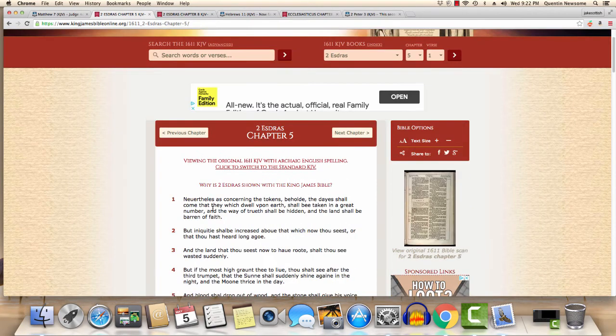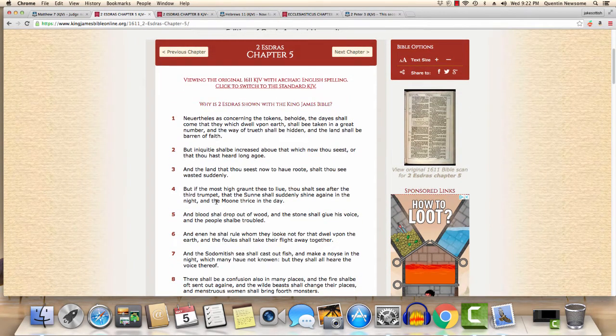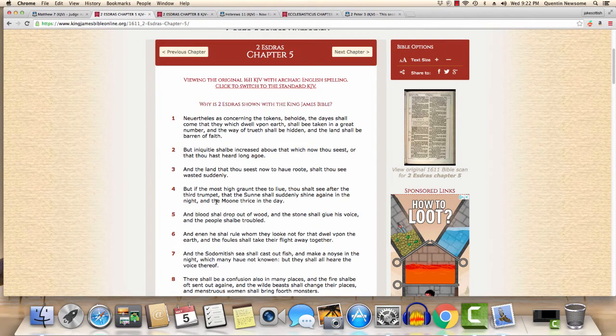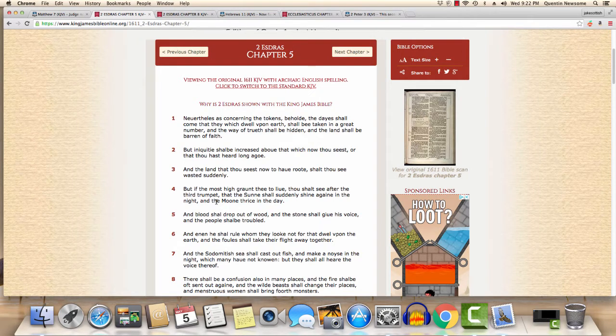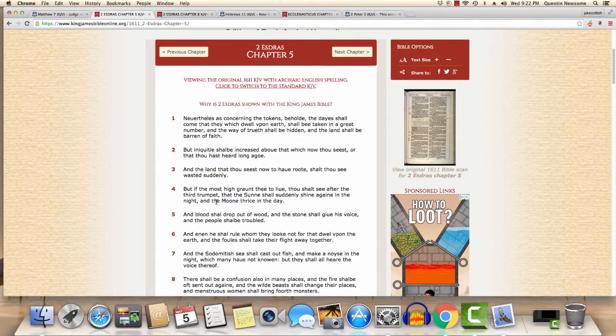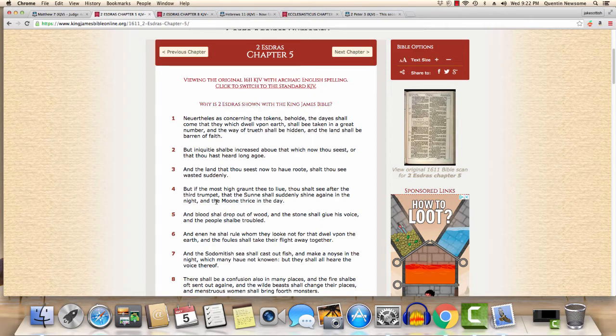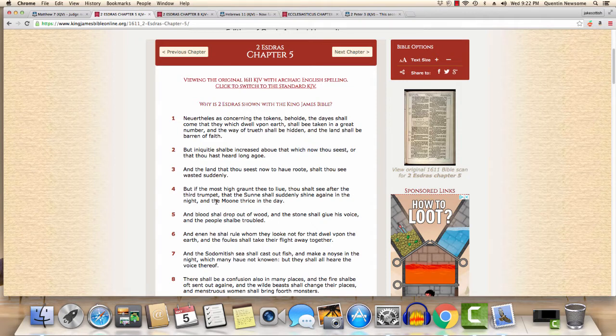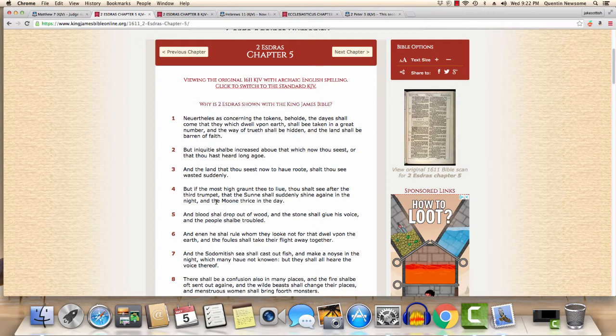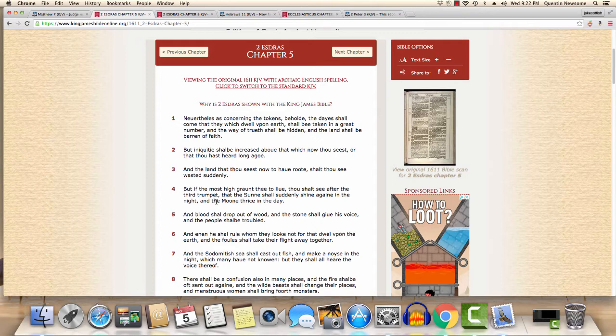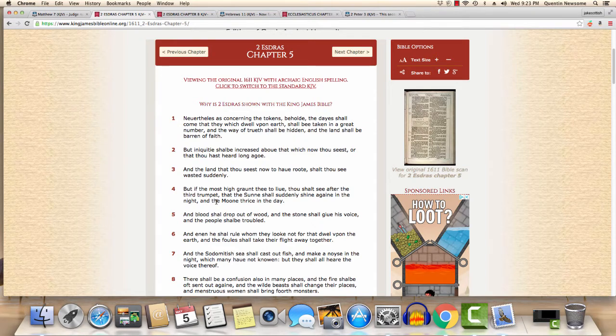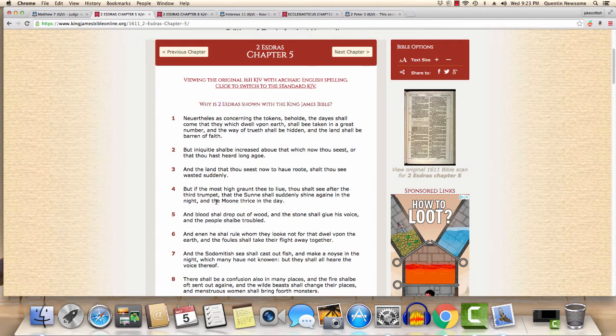This is one of my favorites, Second Esdras 5:1. It says, 'Nevertheless as concerning the tokens'—another word for tokens is signs, the signs the Most High is showing from the heavens that certain prophecies are coming to pass. 'Behold, the day shall come that they which dwell upon earth shall be taken away in great number, and the way of truth shall be hidden and the land shall be barren of faith.' That's the time we're in. The way of truth is hidden because in Corinthians it says if our gospel be hid, it is hid to them that are lost.